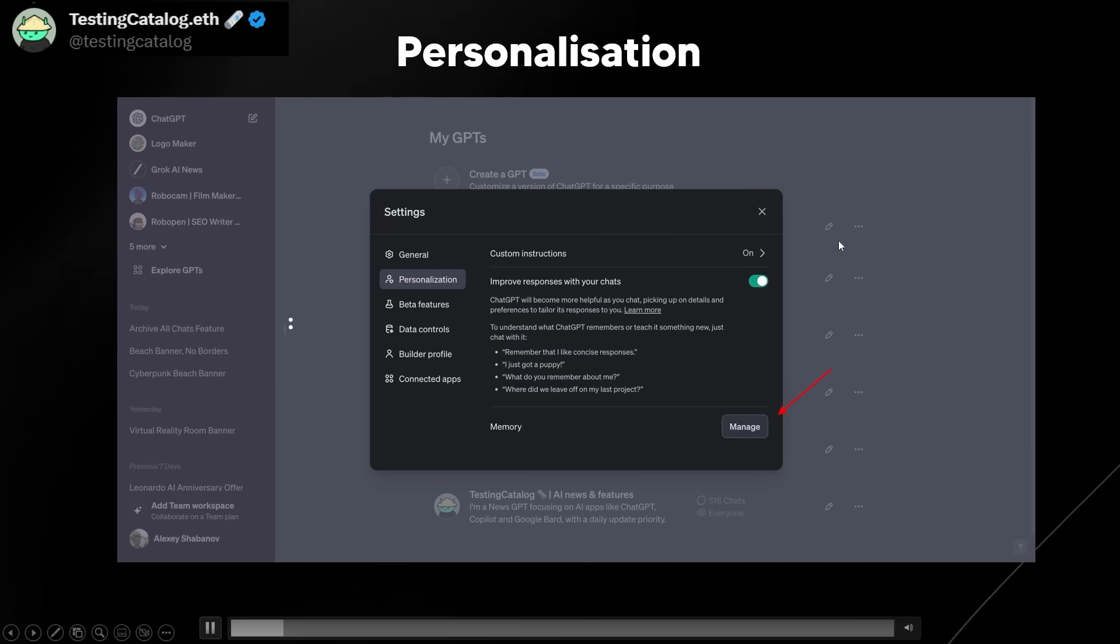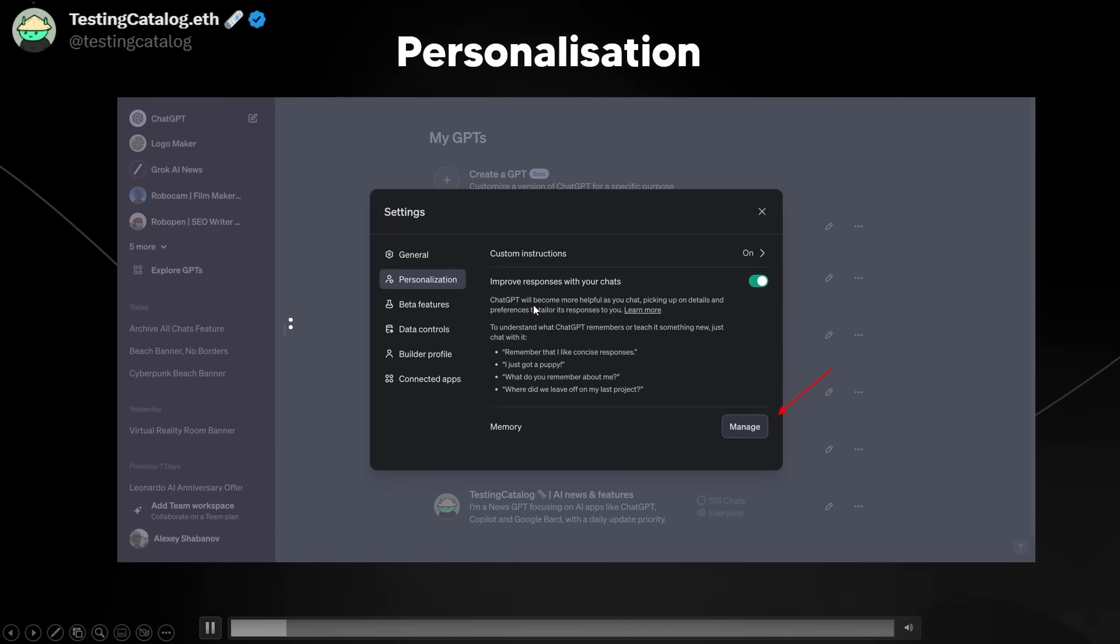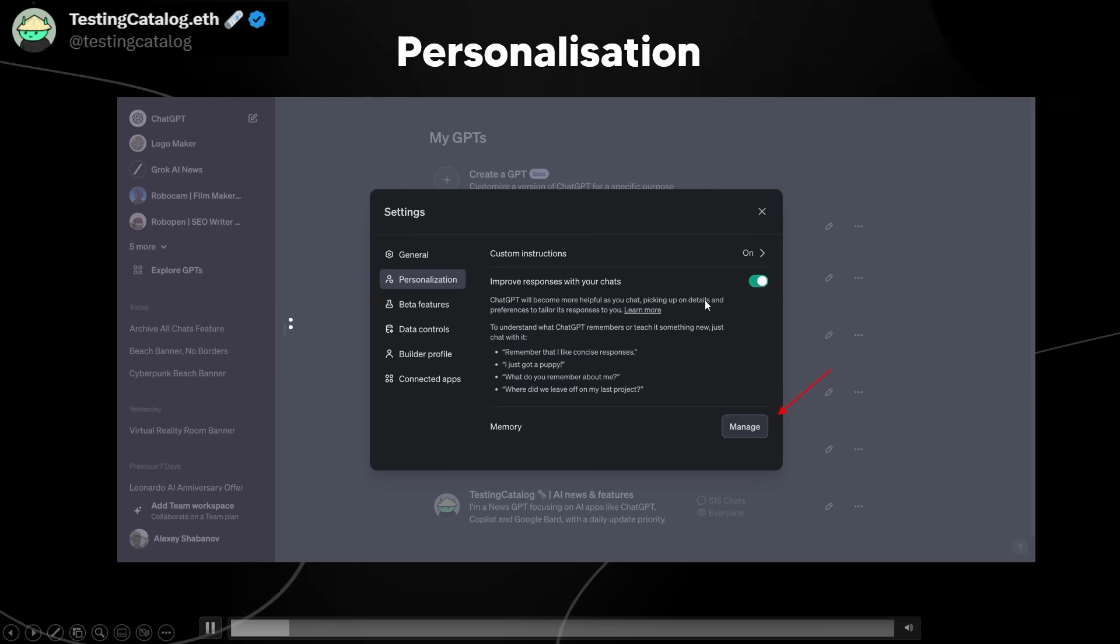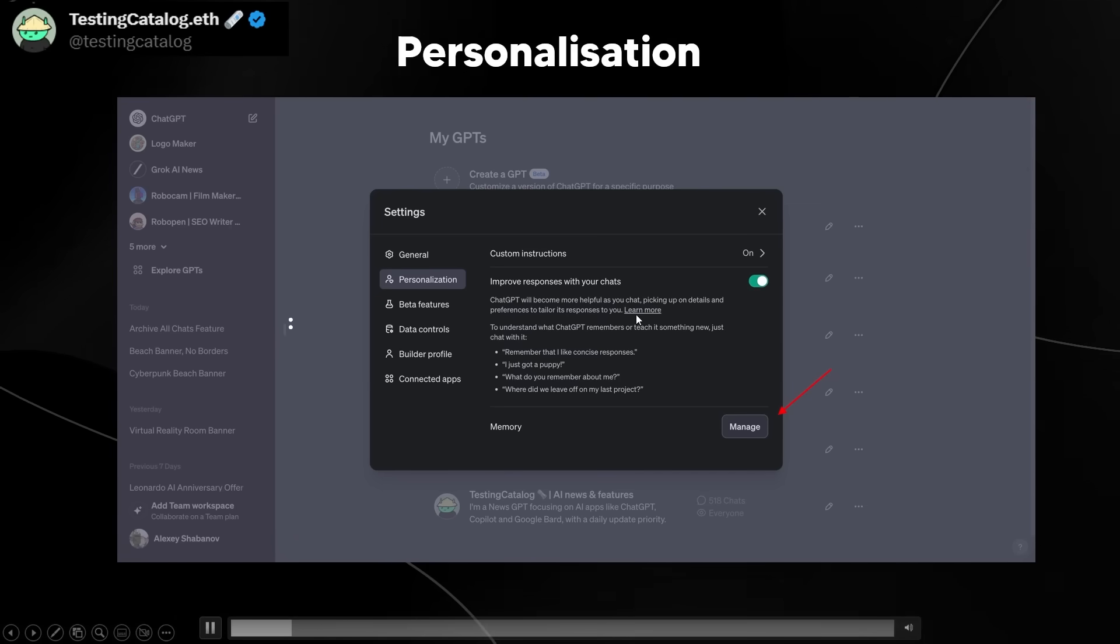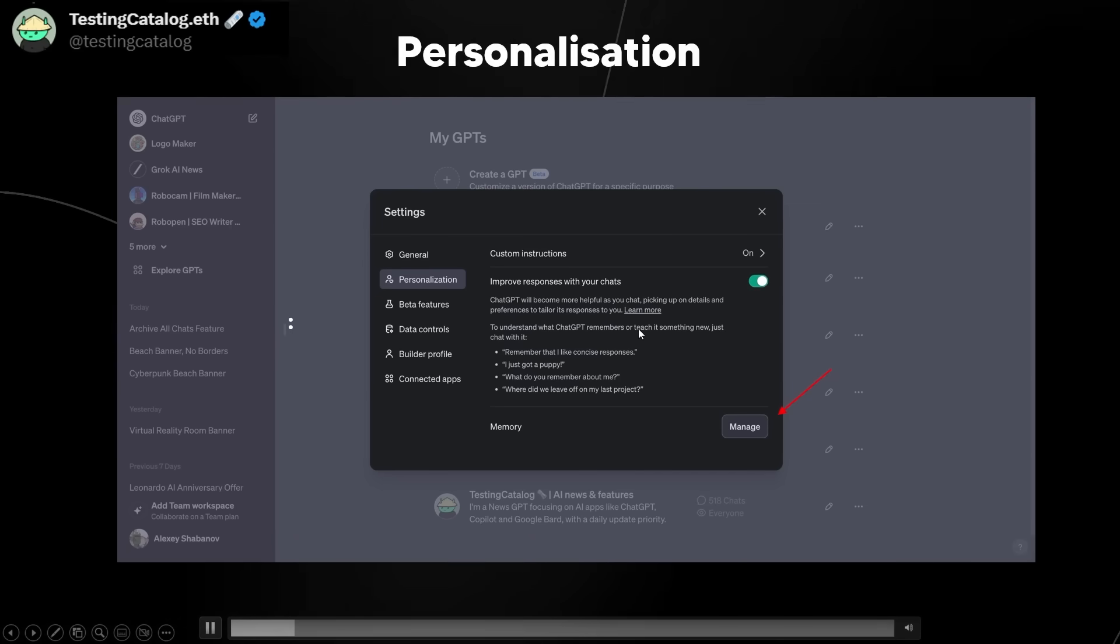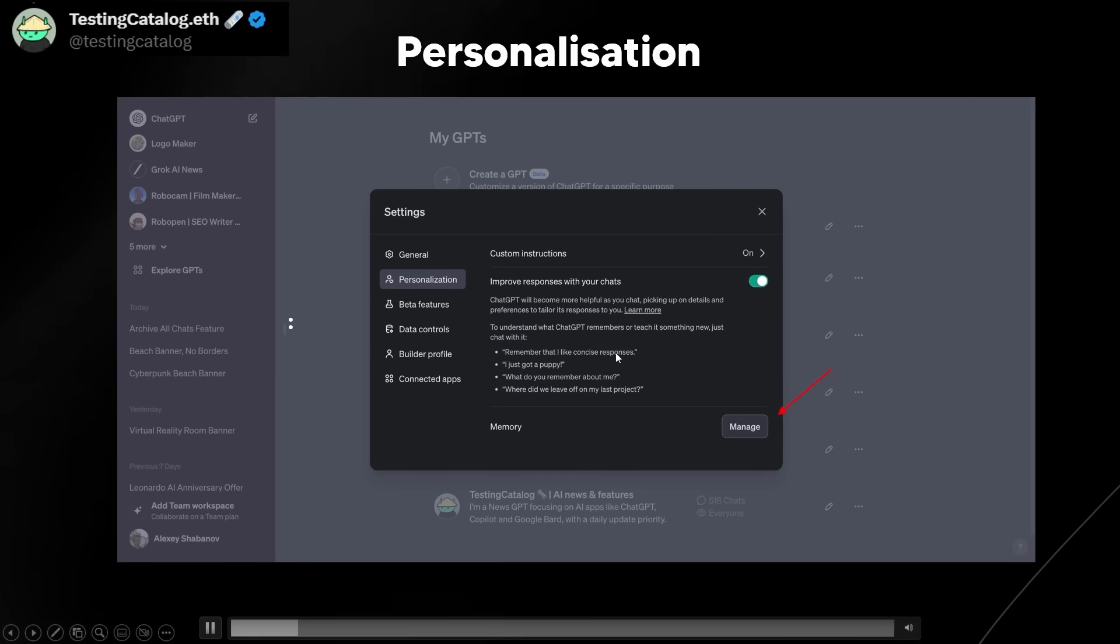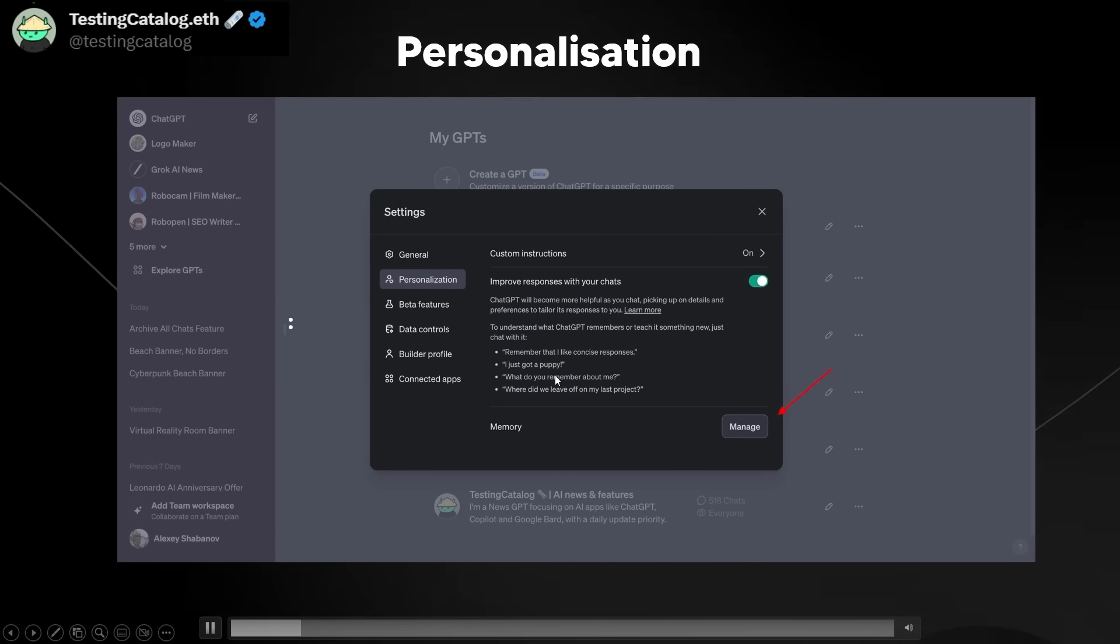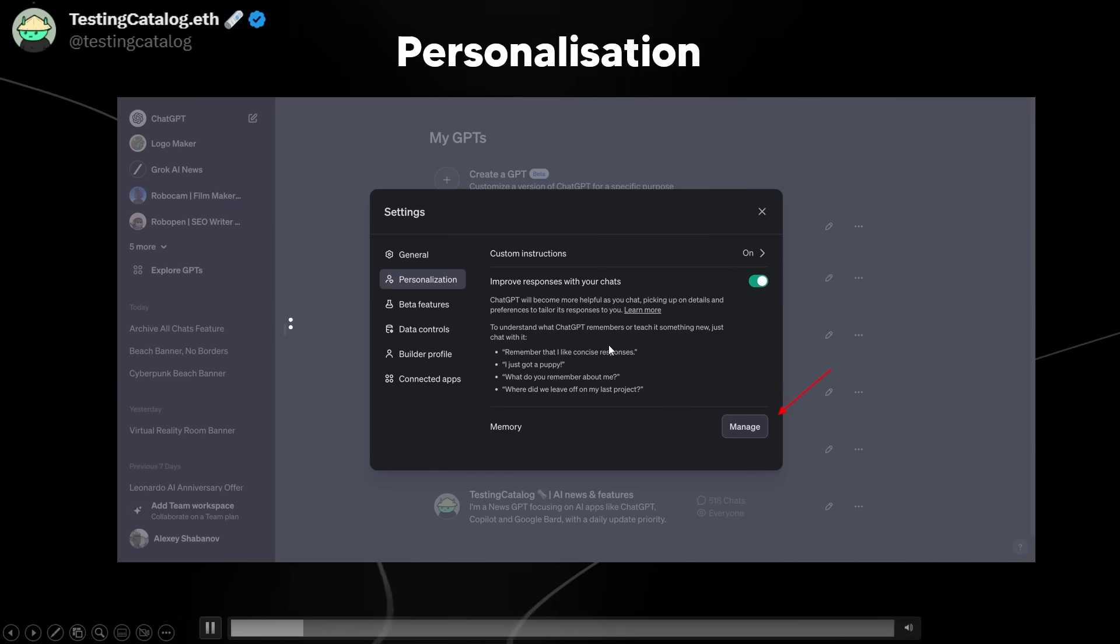So you can see here that it says improve responses with your chats. ChatGPT will become more helpful as you chat, picking up on details and preferences to tailor its responses to you. To understand what ChatGPT remembers or to teach it something new, just say remember that I like concise responses, I just got a puppy, and what do you remember about me, and where did we leave off on my last project?